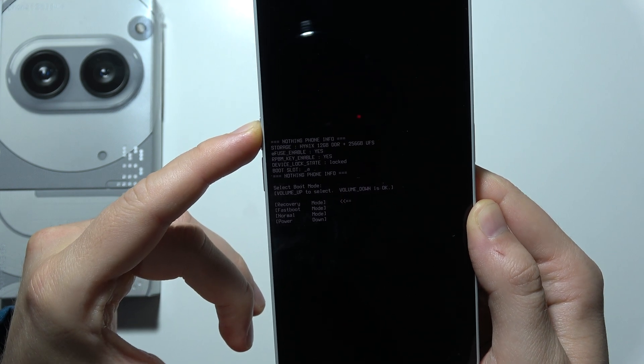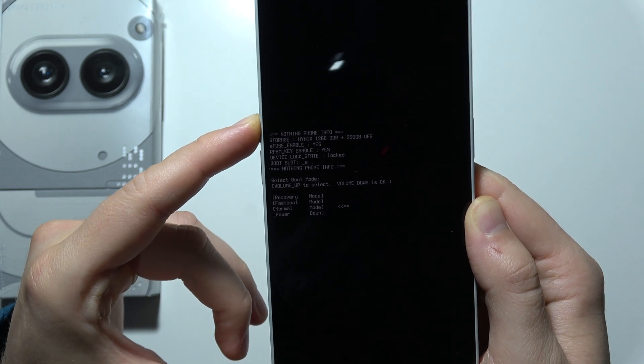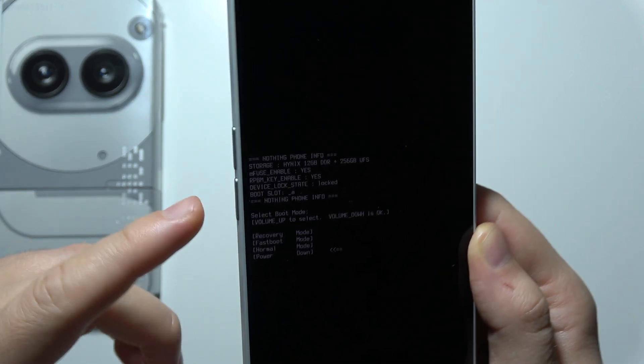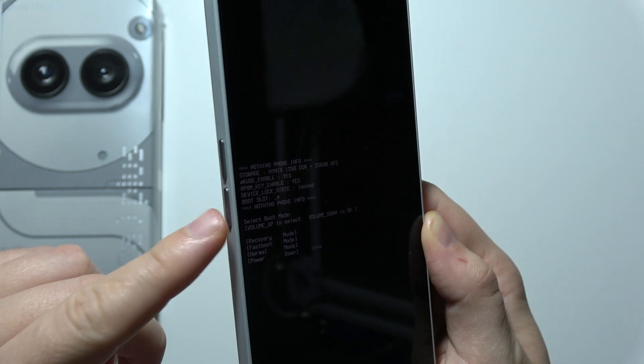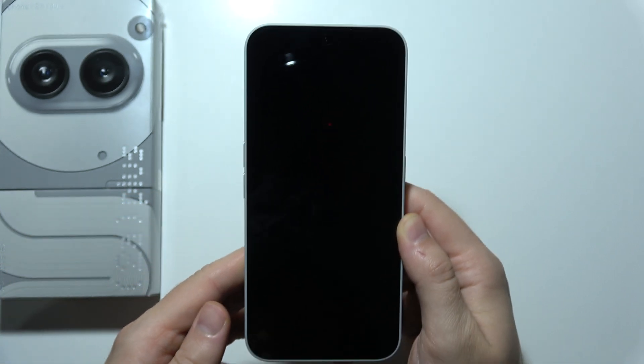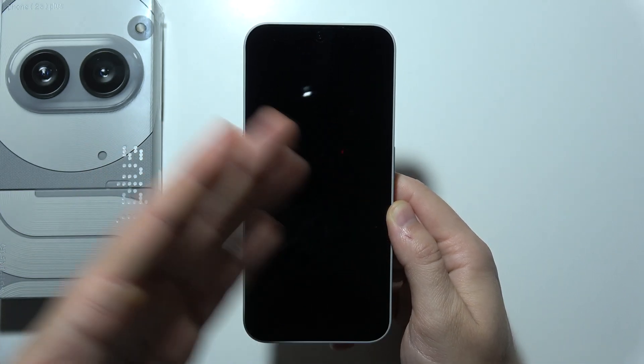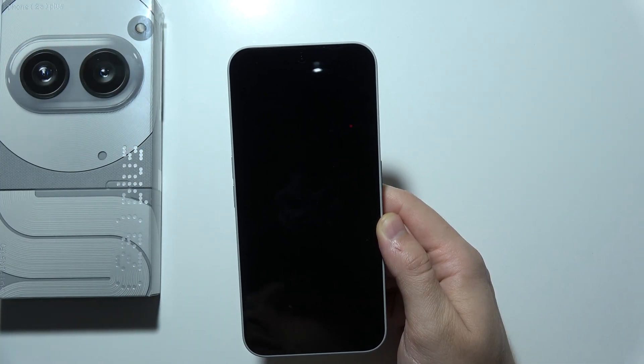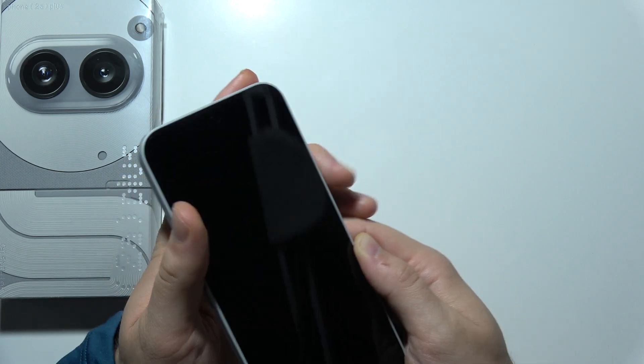We're searching for 'power', so we have to select this power option right now and click the volume down to select. Now your screen will be turned off. Take a look.